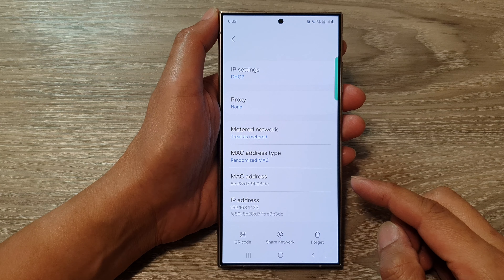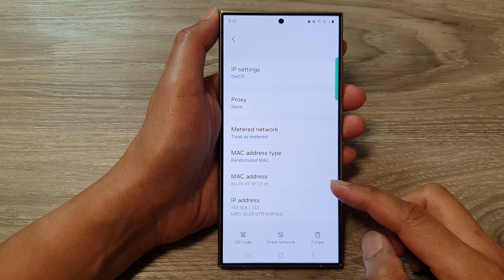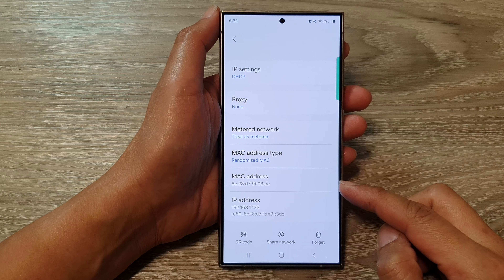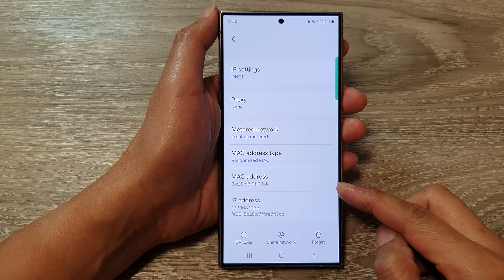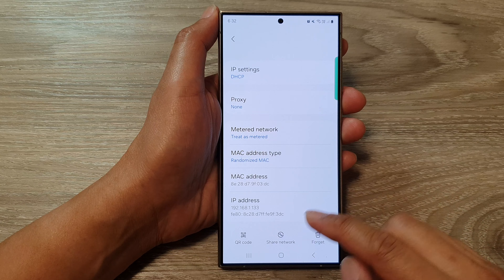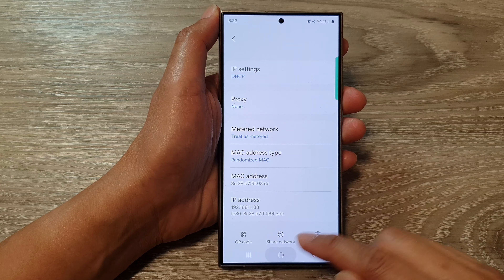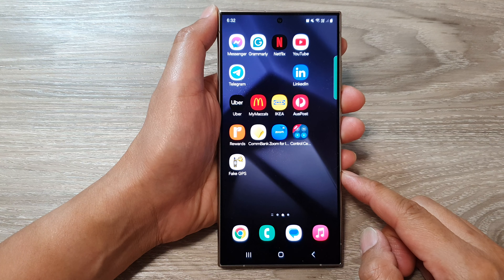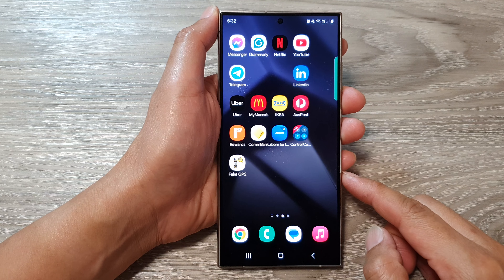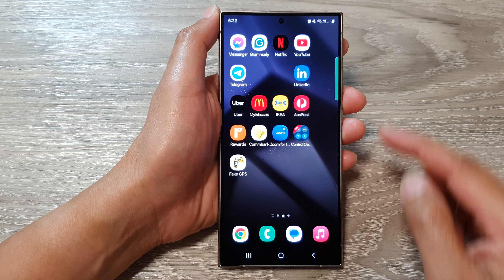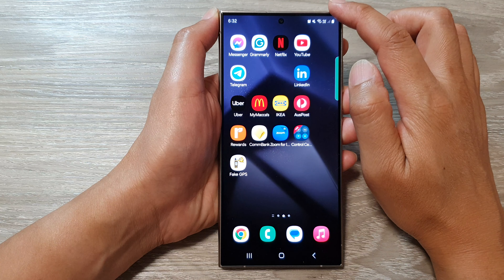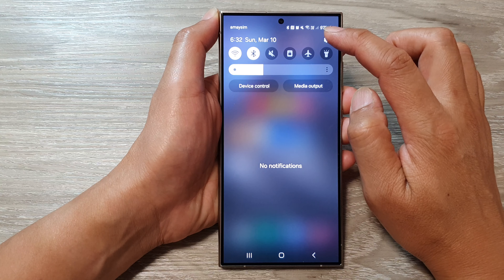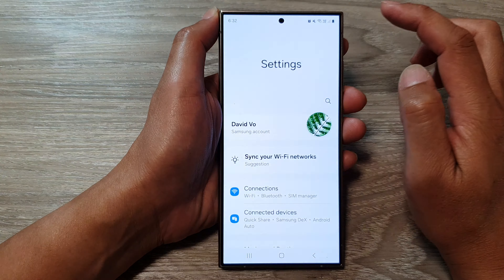How to find the device MAC address on the Samsung Galaxy S24 series. First, tap on the home button to return back to the home screen. From the home screen, swipe down at the top, then tap on the settings icon.